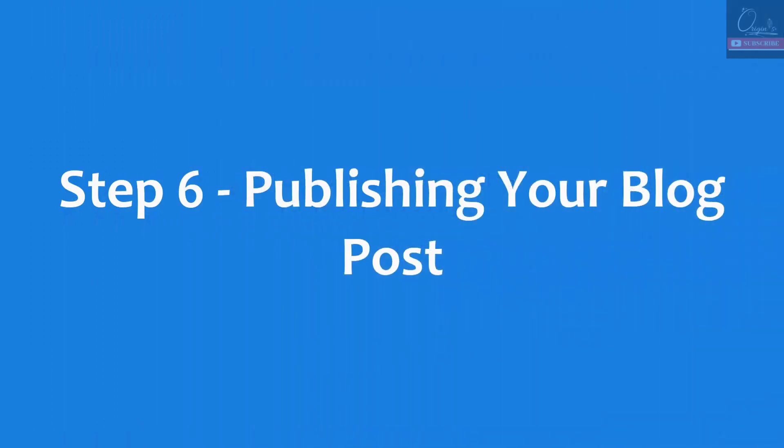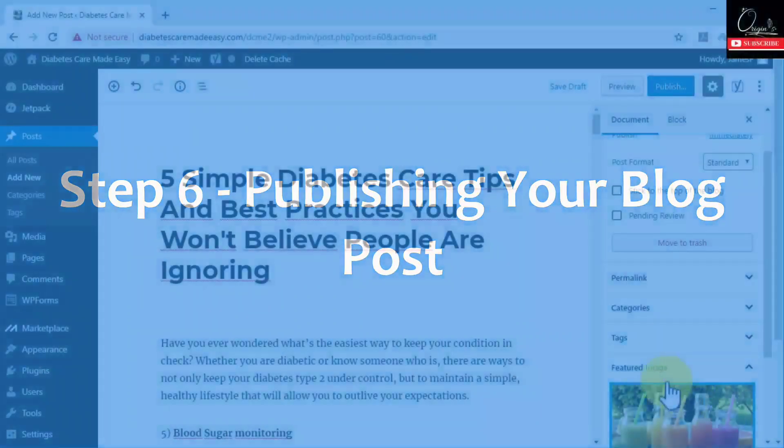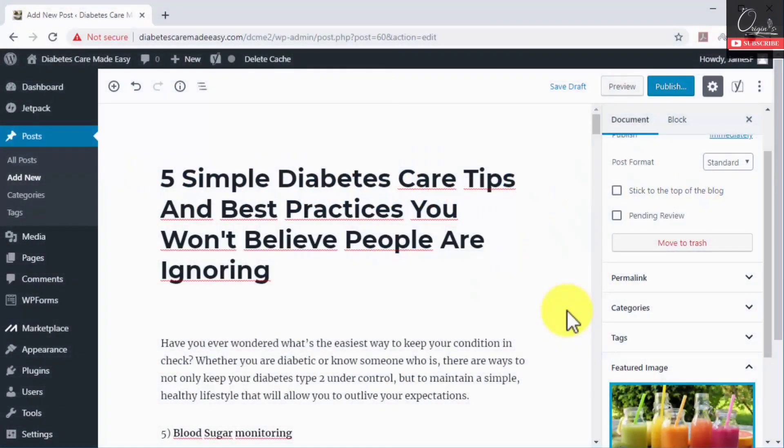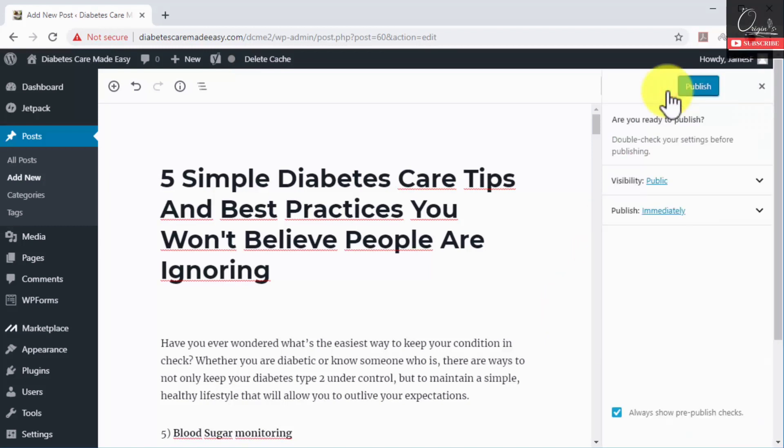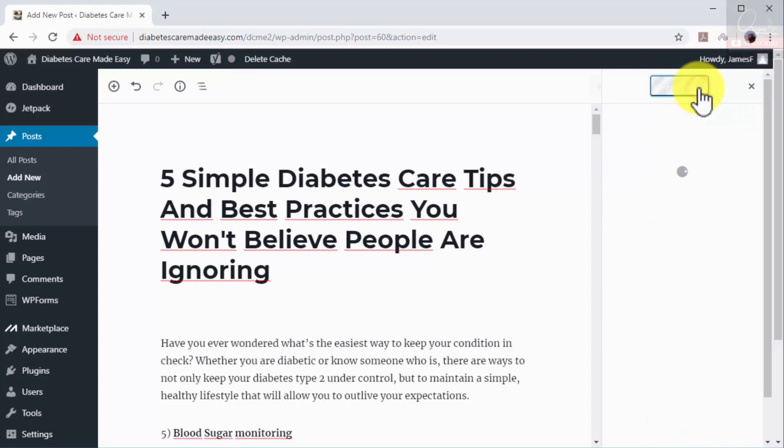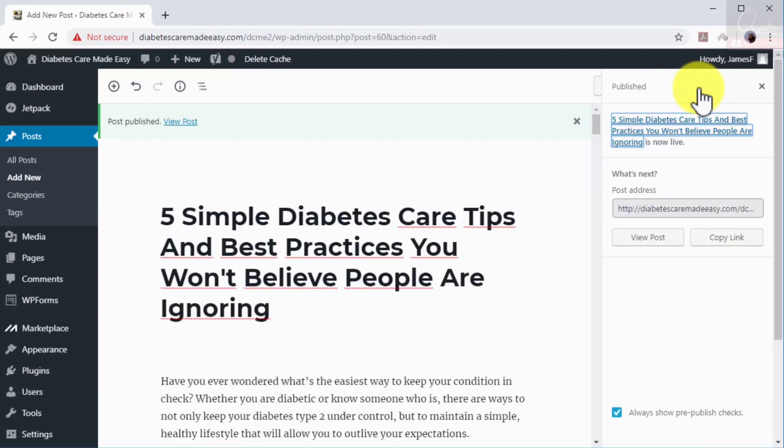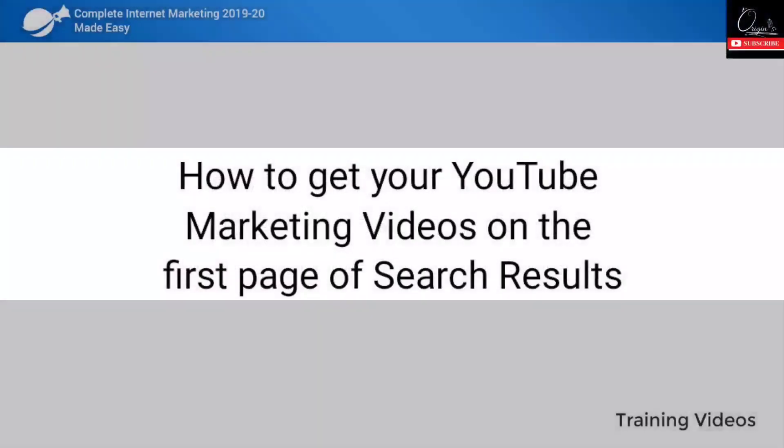Step number six: publishing your blog post. Finally, make sure to proofread the article, that all your images are optimized, and that your title and subheadings are engaging and coherent. Now click on the publish button and this is it. We recommend you to keep coming back to your blog posts so you can update them as needed.